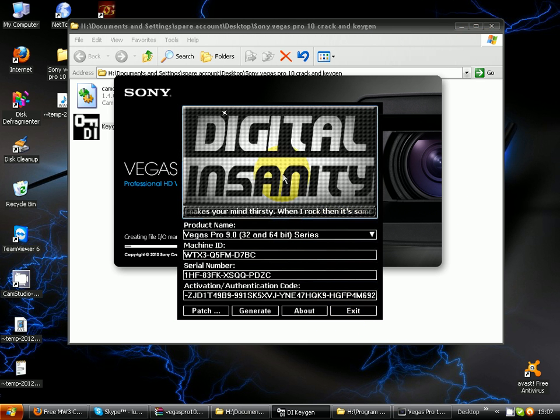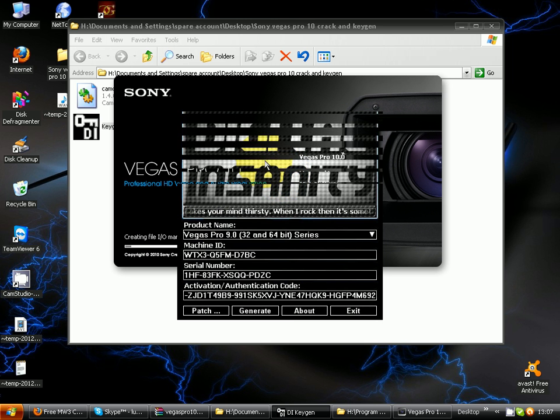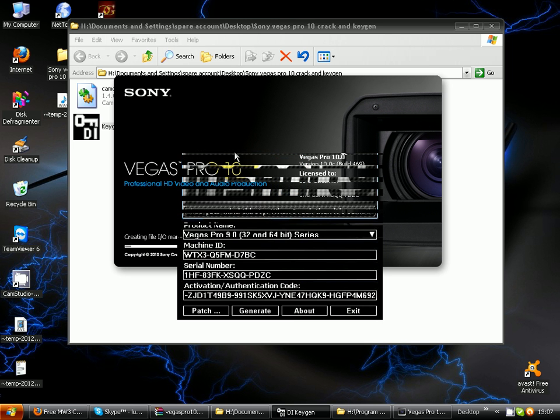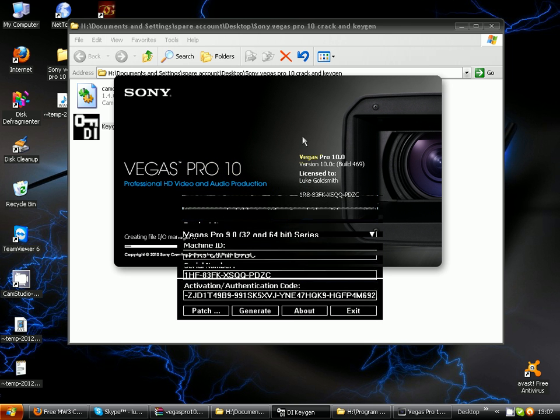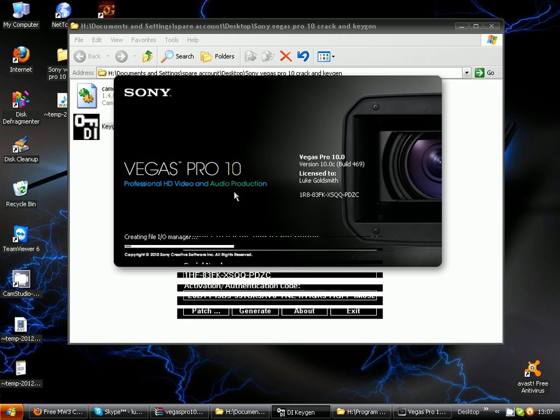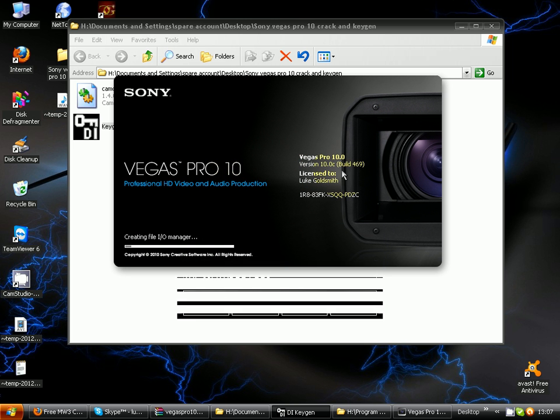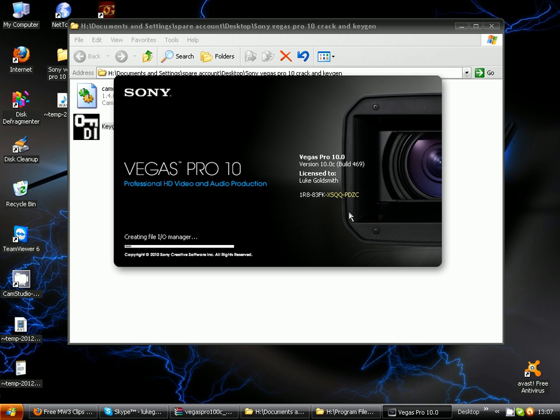Here we go, you have your own Sony Vegas Pro 10. As you can see, it would say trial by there but it's not a trial, it's the full version. I doubt that they'd be patching it because it's such an old software. They're focusing on Sony Vegas Pro 12.